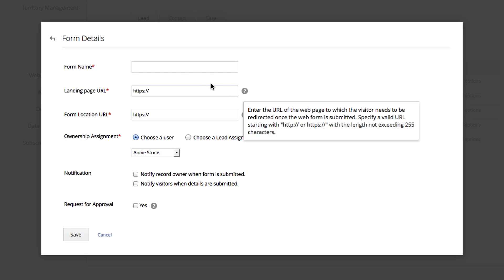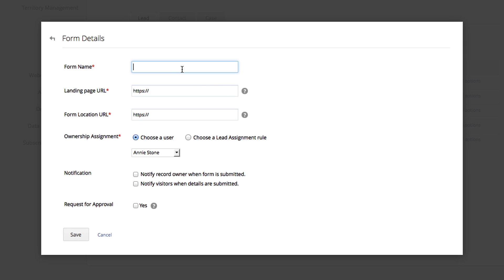Under Form Details, the first thing you need to do is name your form. Next, you will decide on the landing page URL. This is the website that the lead is taken to once they submit the form.